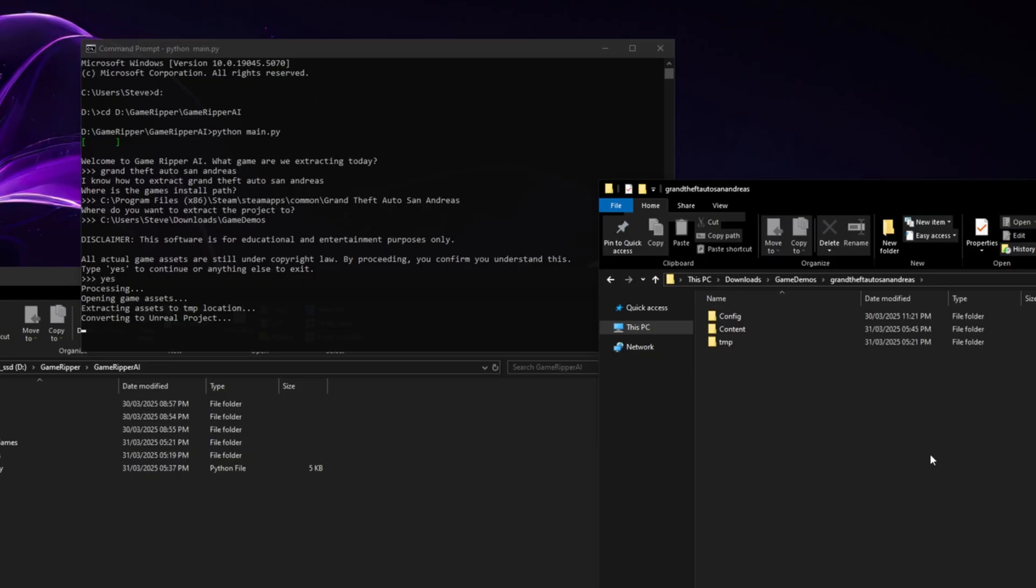There we go. It has now started creating the Unreal project. So you can see we've got the typical config and content folders. It will continuously sit, adding all this in, putting in the right locations, making sure all the redirectors are working.